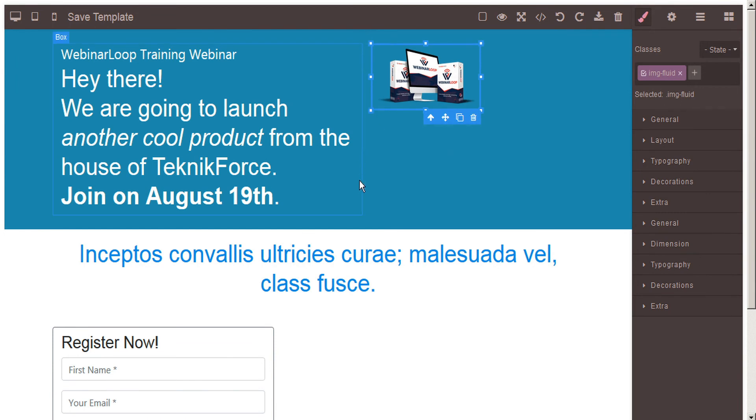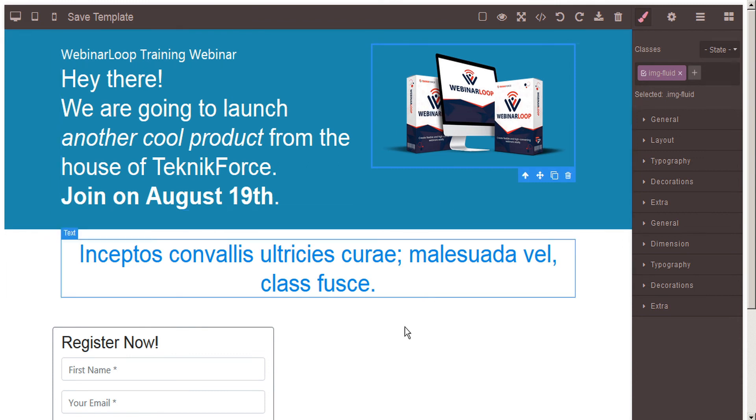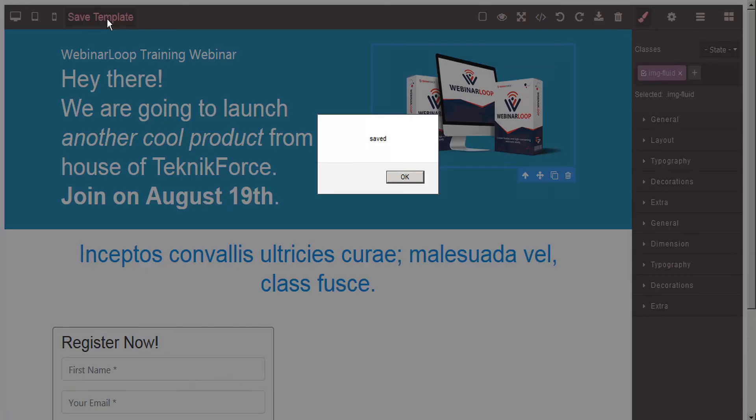And if we decide we don't like those changes, we can just simply undo. And when we're happy with all the changes that we've made, we can click here to save the template.